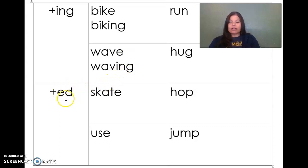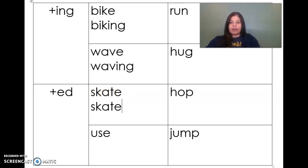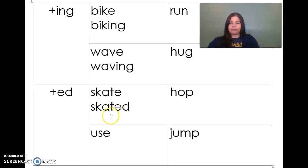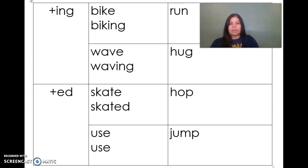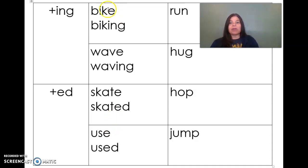Same with our inflectional ending -ed. Here's my base word: skate. Before I can add the inflectional ending, I'm going to drop the e and then add -ed to make skated. I skated yesterday. Our second base word with the inflectional ending -ed is use. Before you can add the inflectional ending, you're going to drop the e and then add -ed. So the rule to remember: words that end in bossy e, you drop the e before you can add an ending.